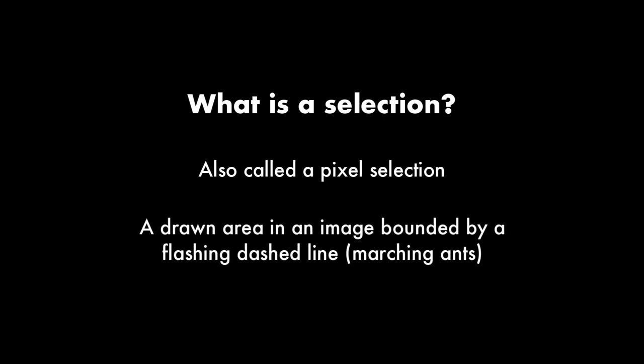So first what is a selection? In Affinity Photo they call a selection a pixel selection. A pixel selection is simply a drawn area on your image bounded by a flashing dashed line often called marching ants.